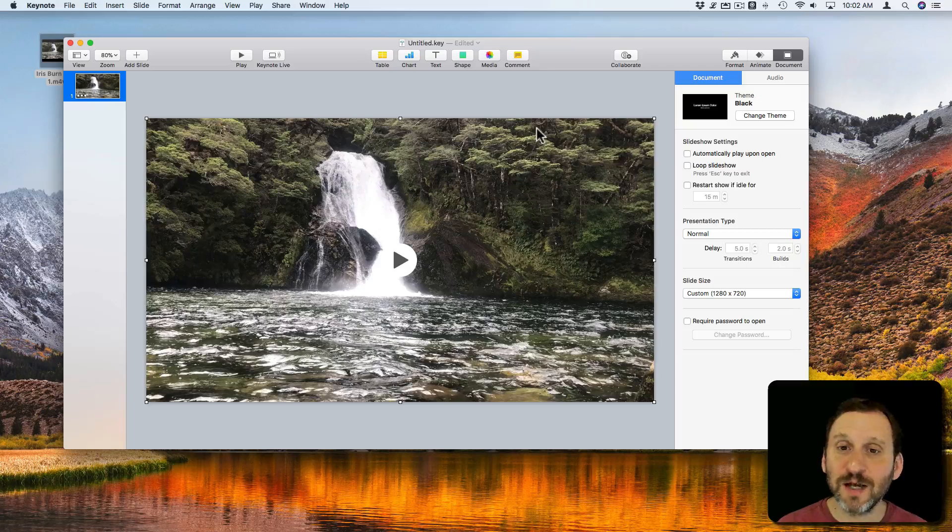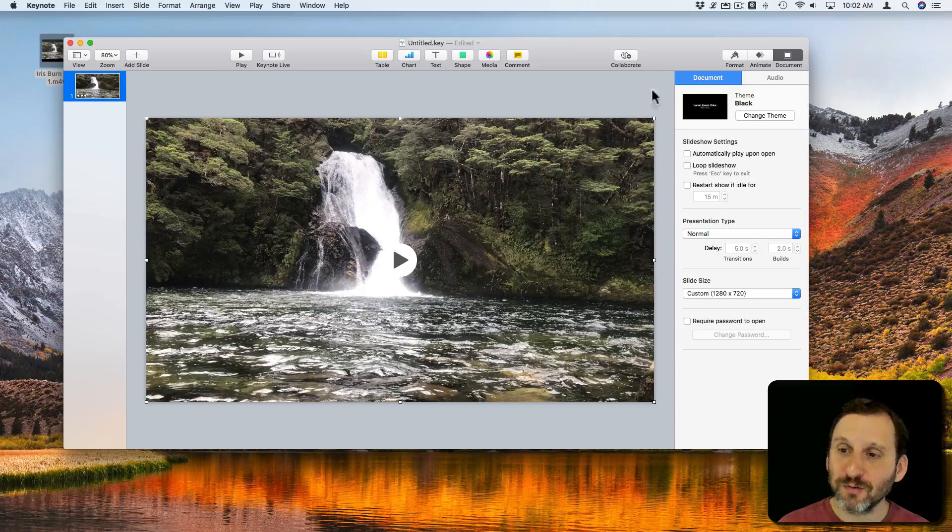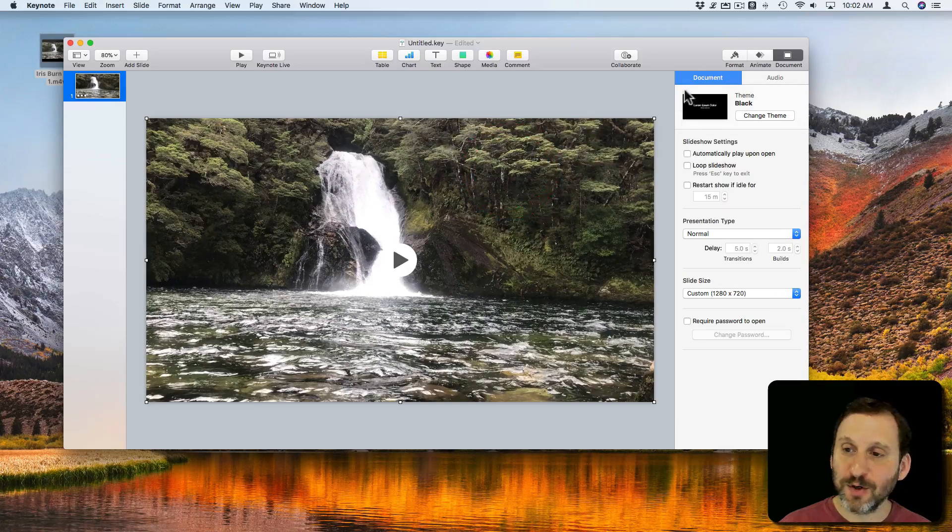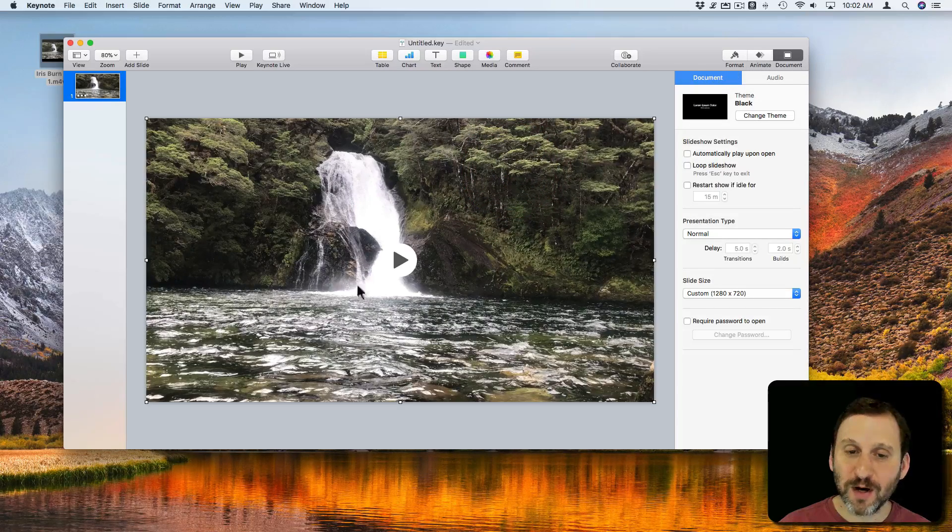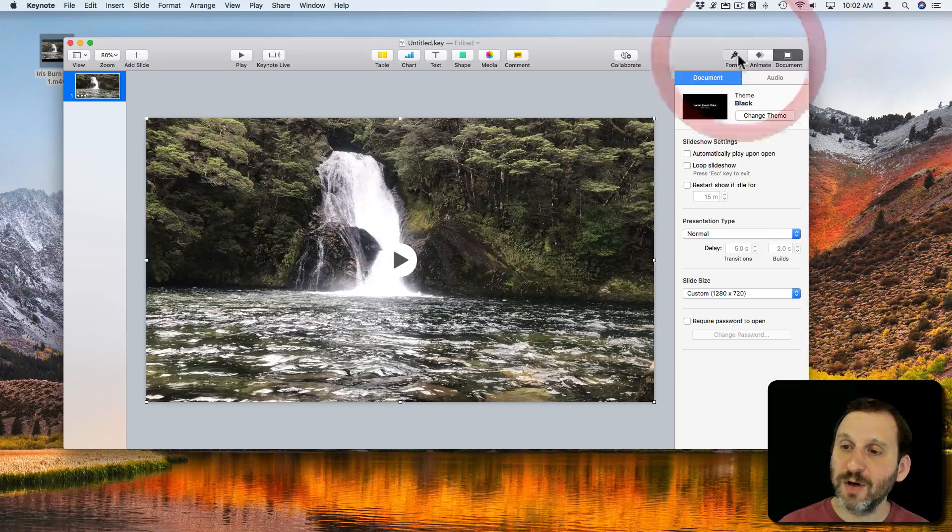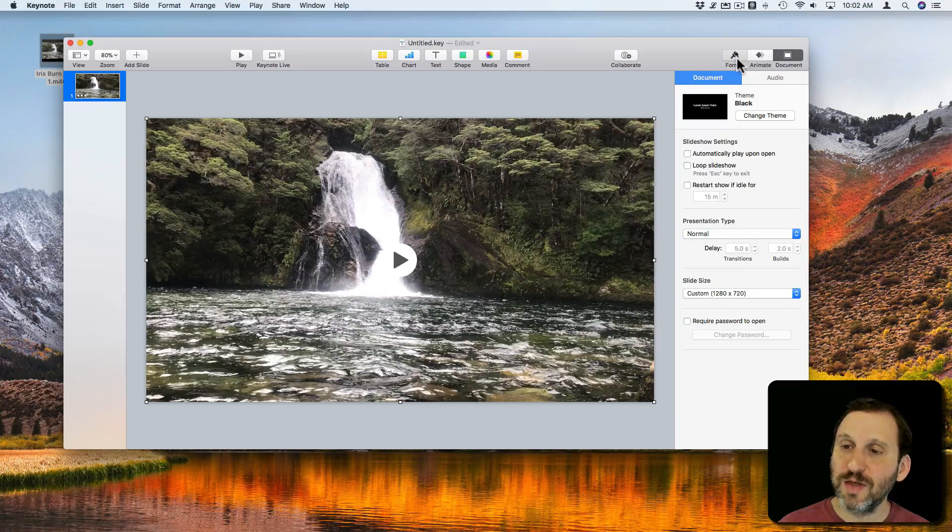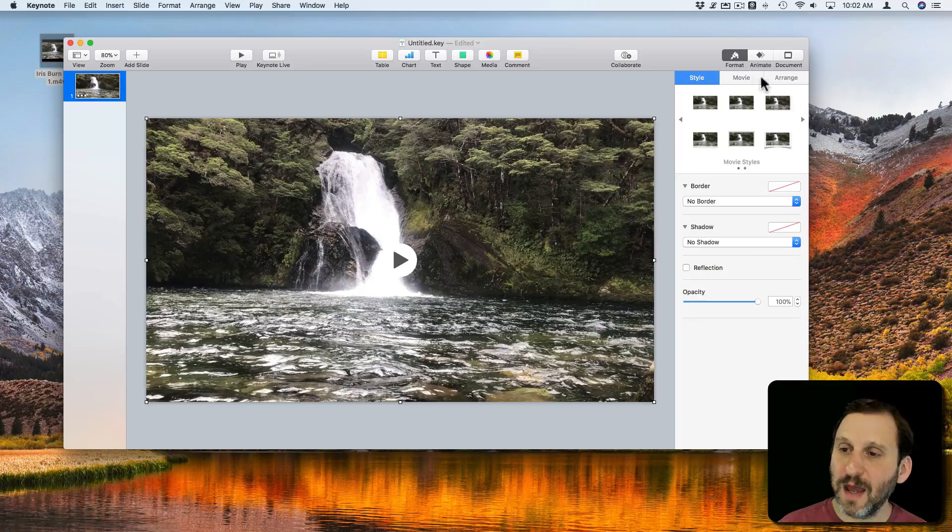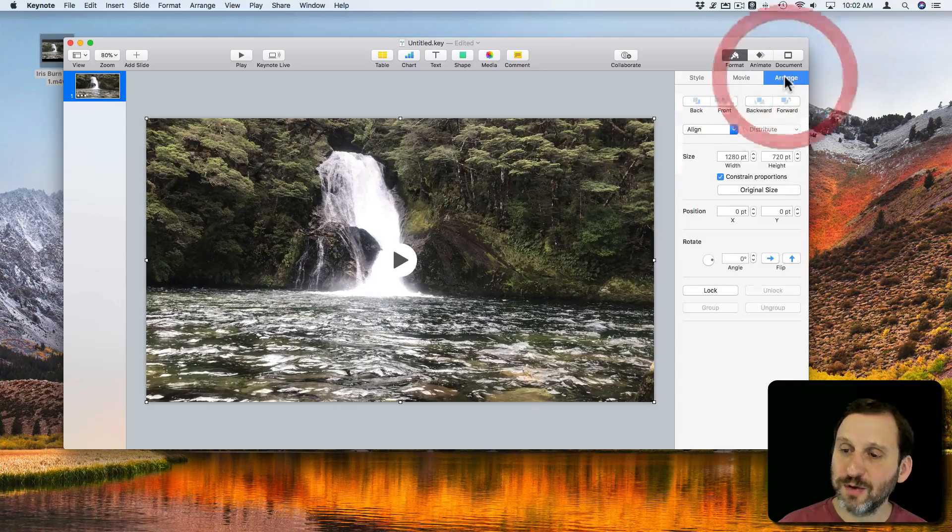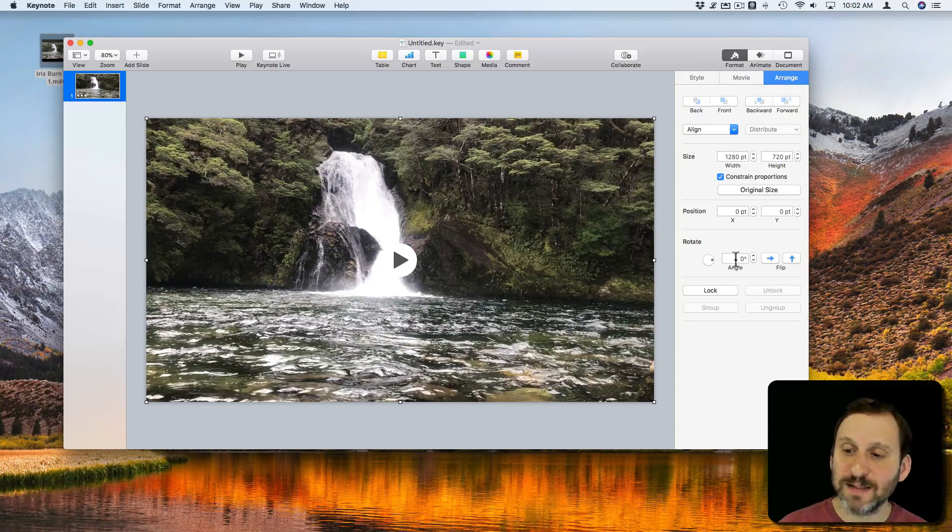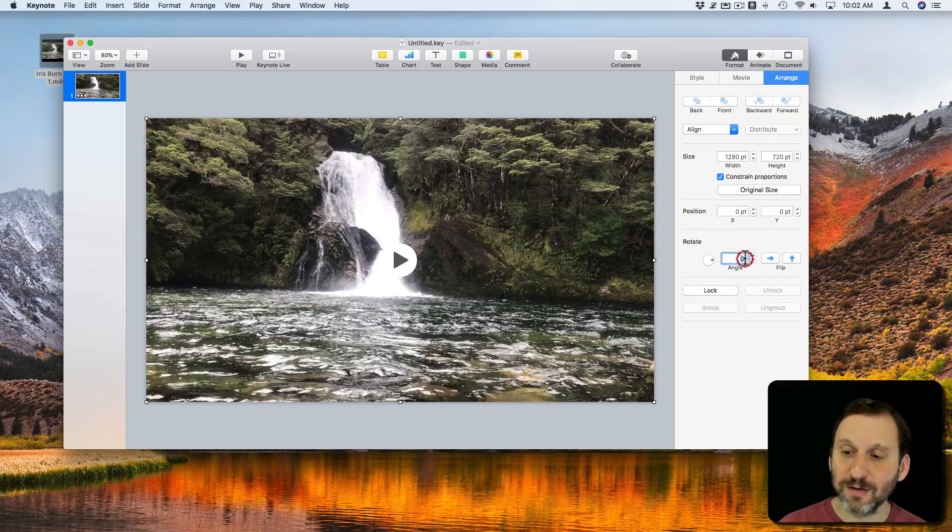Now I want to rotate it. So to rotate it I'm going to go over to the sidebar here with the video selected and I'm going to go to the Format sidebar here and then I'm going to go to Arrange. Here's where I can rotate it. I can set an angle.